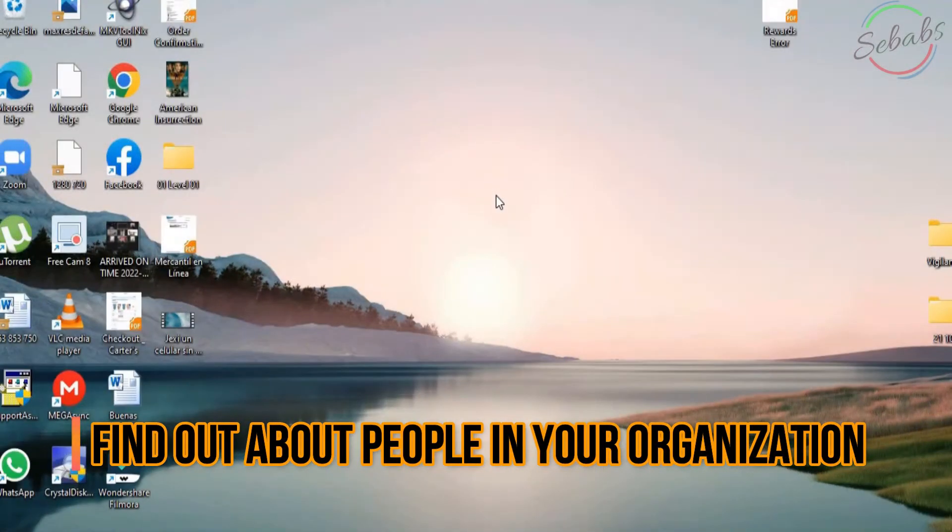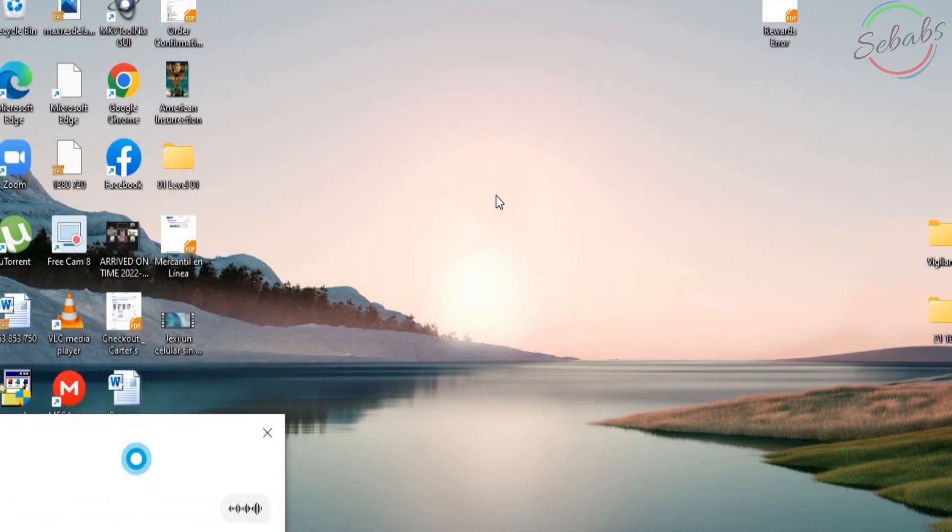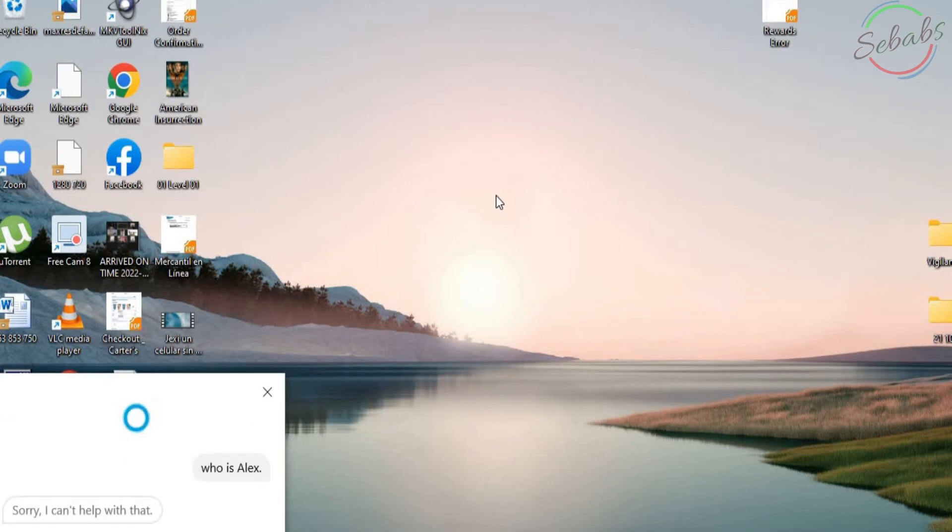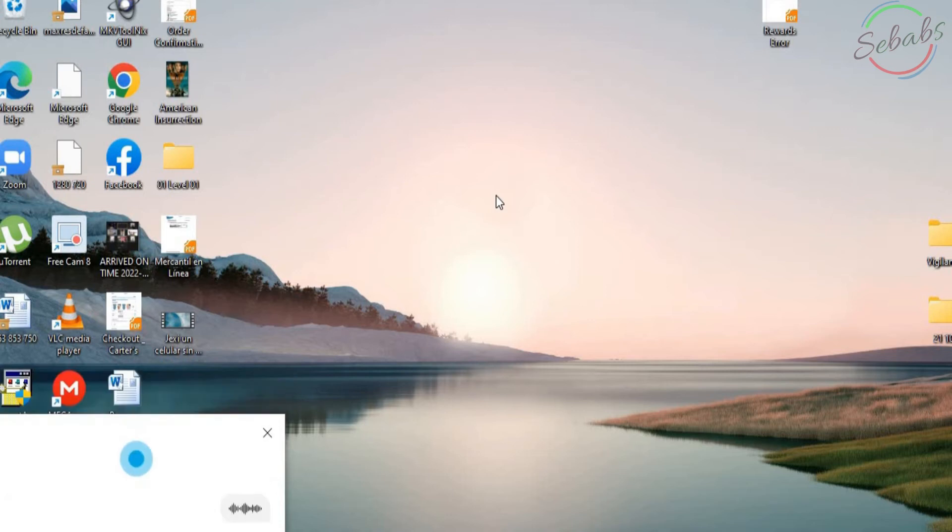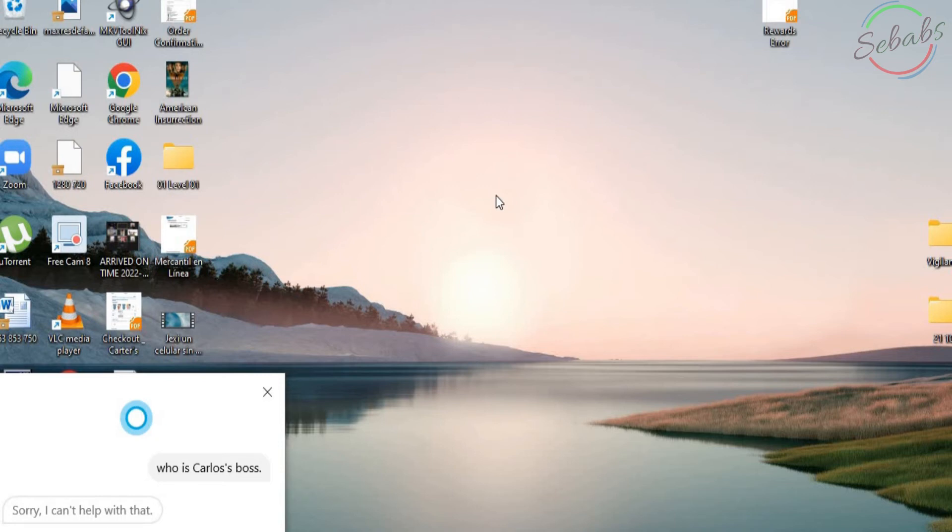When you're signing with your work or school account, Cortana can help you learn about people in your organization. You can try. Hey Cortana, who's Alex? Sorry, I can't help with that. Hey Cortana, who's Carl's boss? Sorry, I can't help with that. So, I don't have none of these people in my calendar, they're in my school's calendar, and since I'm not signing my school's calendar, Cortana can't find information about them.